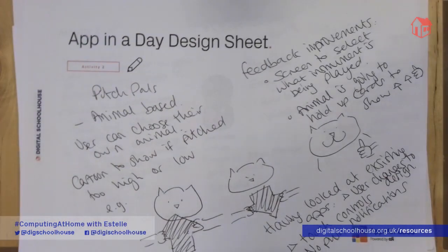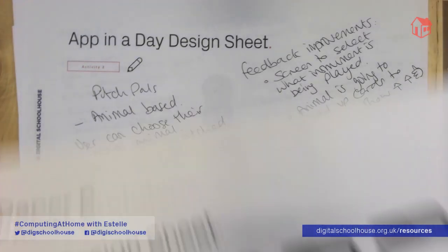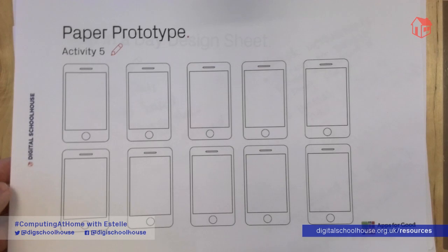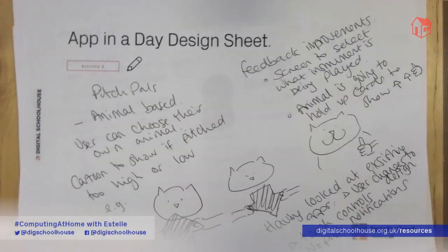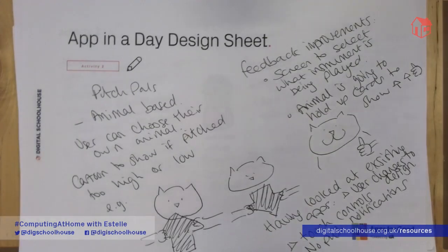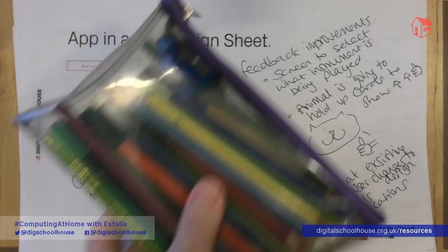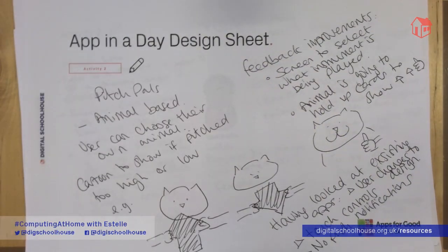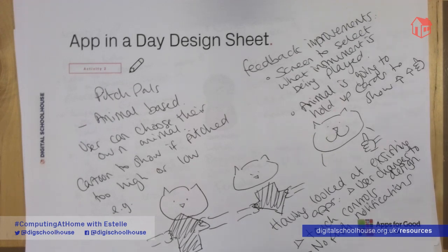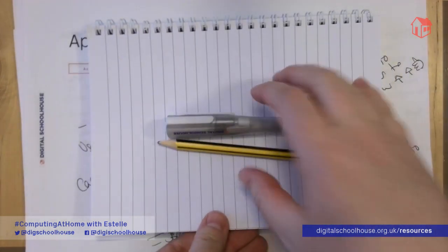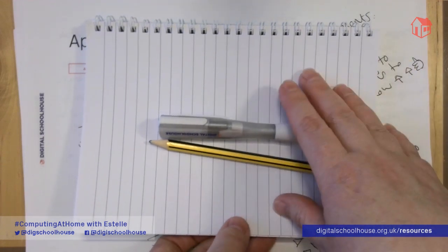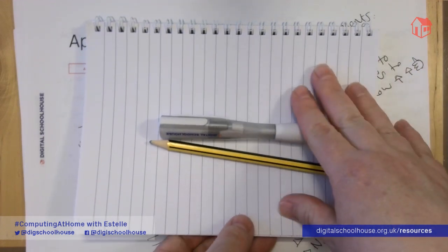You're also going to need today's sheets, which are the actual design sheets — two of those to work through. Alongside that, you're going to need some coloured pens or pencils, and I'd also suggest having some paper and pens or pencils as well. If you don't have access to a printer, you can work everything on paper if you prefer.